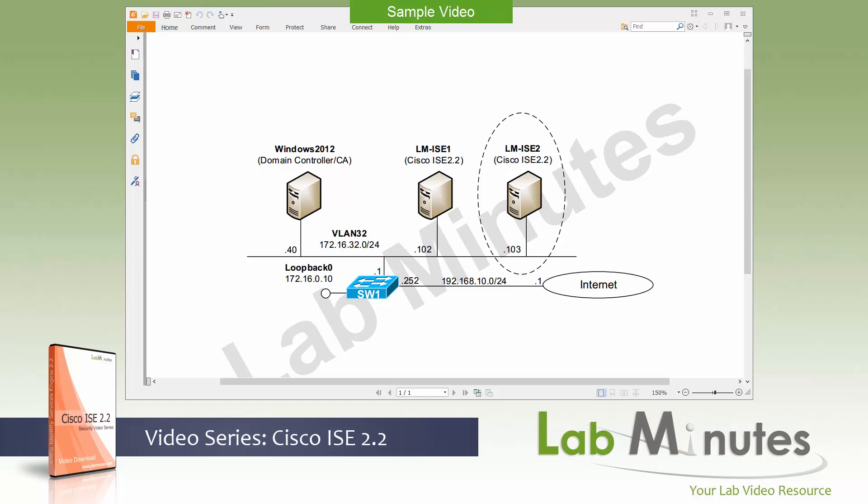We're back with another one of our ISE video series, but this time it's going to be version 2.2. We have been covering ISE for many years now, starting in version 1.1. Obviously, a lot of changes have been made since that version, especially with the GUI in version 2.1.